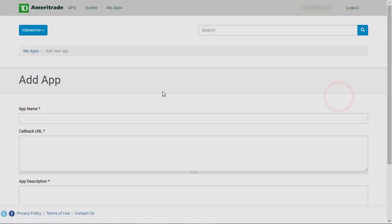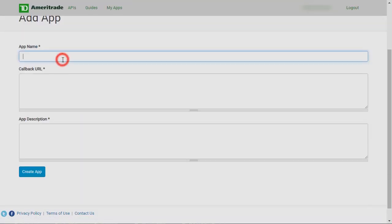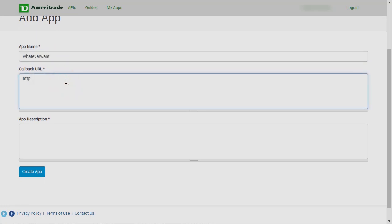Now name your app whatever you want. I don't think it really matters. For the callback URL you're gonna want to do HTTP colon slash slash localhost.